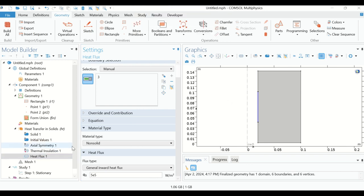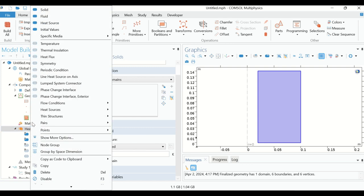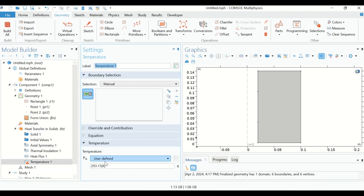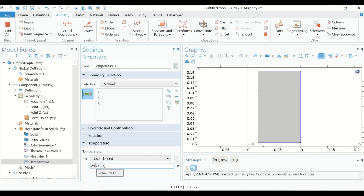These three walls are maintained at a temperature of 273.15 Kelvin. Right-click on Heat Transfer in Solids, click on Temperature, select these three boundaries, and enter the temperature as 273.15 Kelvin.